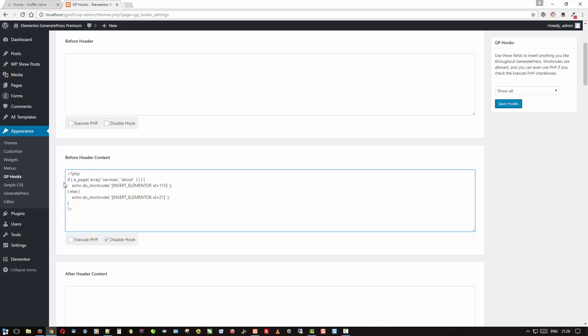And basically what this is saying is if the page in the array, because it was more than one thing, is services and about, so on the services page and the about page I'm going to show the content that is the ID of 115. And this is the insert Elementor shortcode from Anywhere Elementor. And if it's not services and about, that's where the else comes in, I want to do this shortcode, the contents from 21. So as you recall, 21 was the first header I showed you and then 115 was the second with the button.